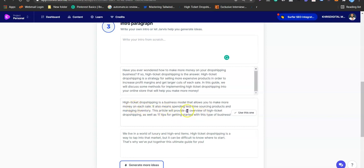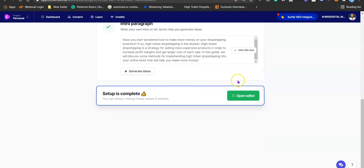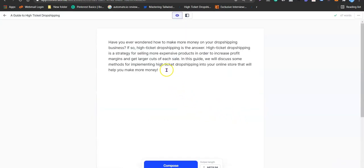Another option reads: 'High ticket drop shipping is a business model that allows you to make more money on each sale and spend less time sourcing products and managing inventory. This article provides an overview of high ticket drop shipping as well as 11 tips to get started.' I prefer the first one, so that's what I'm going to use for my intro.